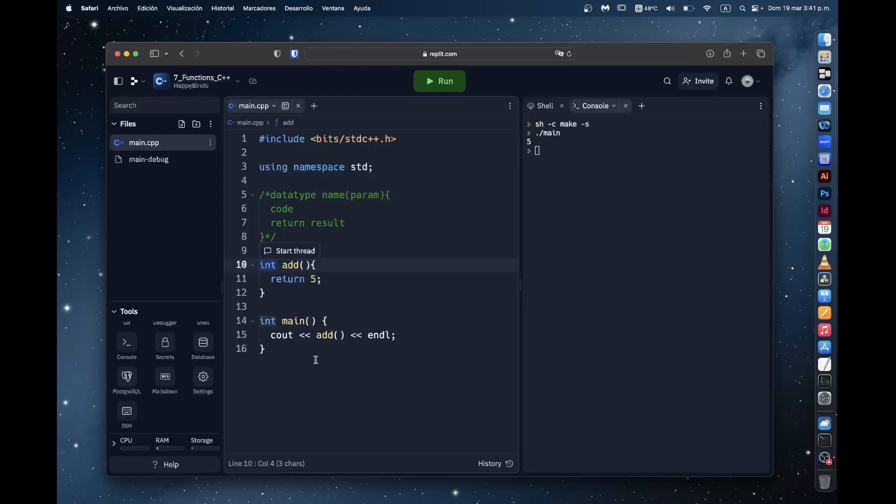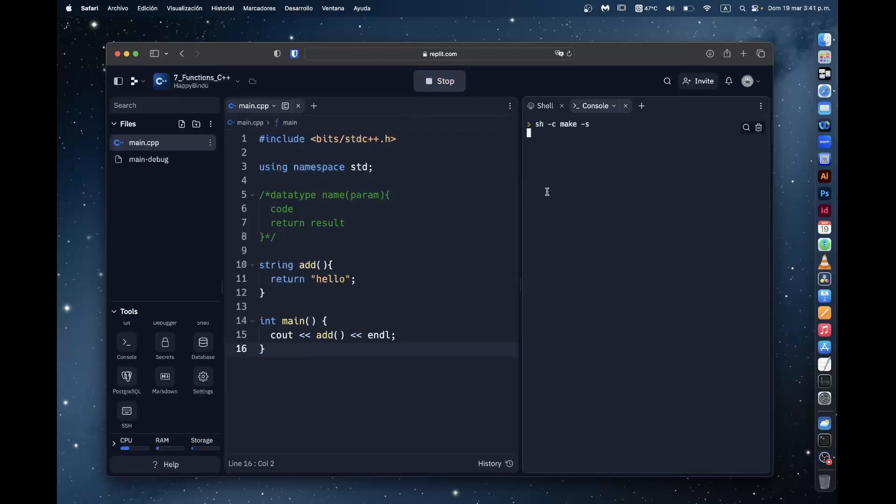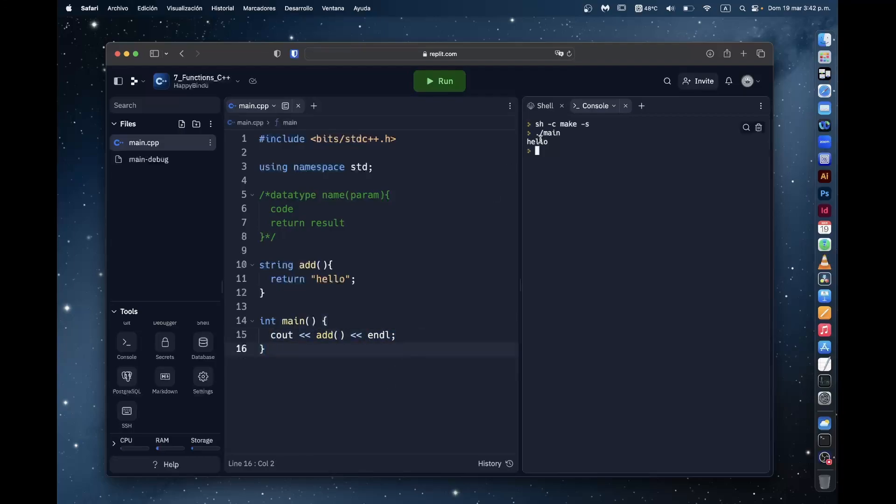Now let's say we want to return a string. Well, we just change the data type to string. And now we can just return whatever string we want to. If I do that and run the program. See that? I returned the string hello. And then when I printed it in the main program, we have hello.